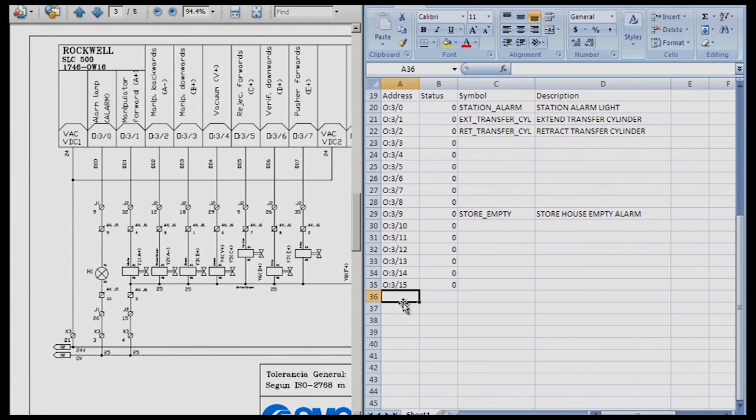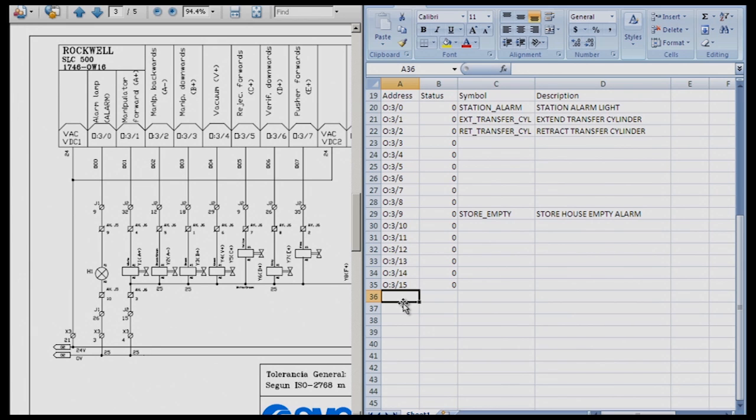Internal bits are bits that are inside the processor. They do not actually exist in the real world. We can program as many bits as we want to perform certain functions, and you'll find that they are going to be used quite regularly and they are very helpful in programming.